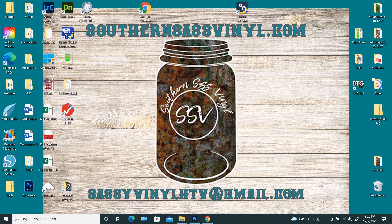Hello everybody, this is Kara, Southern Sass Vinyl. Today we're going to talk about how to upload an ICC profile into AcroRep.